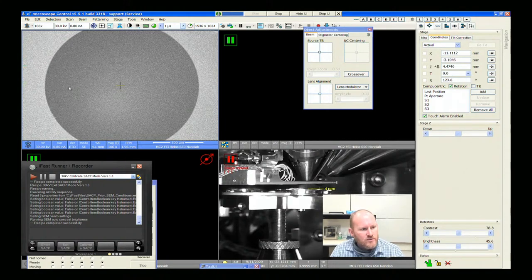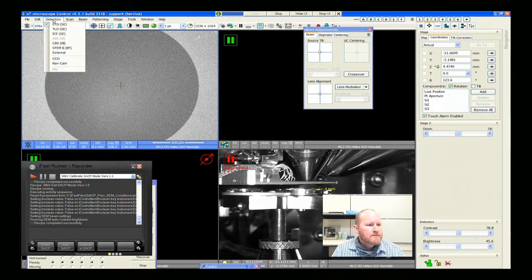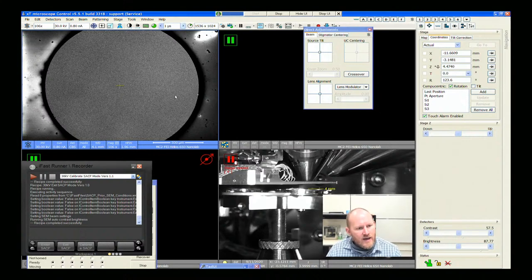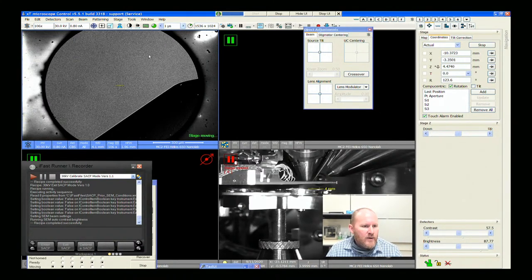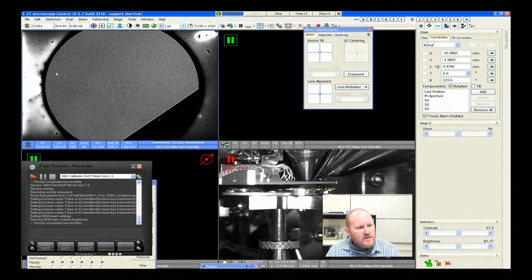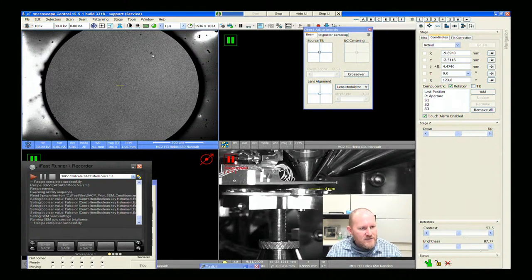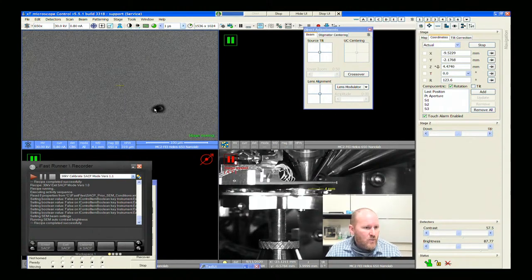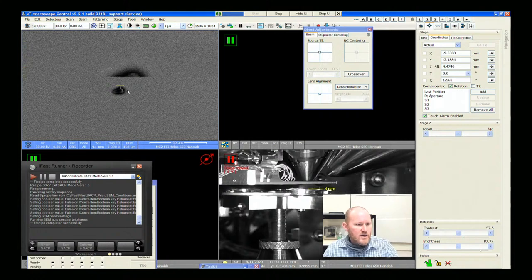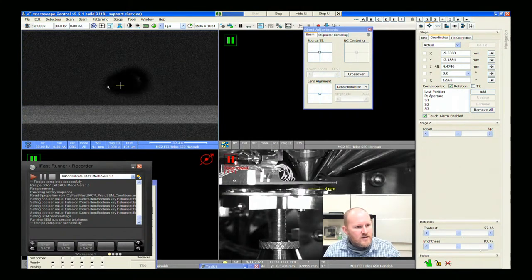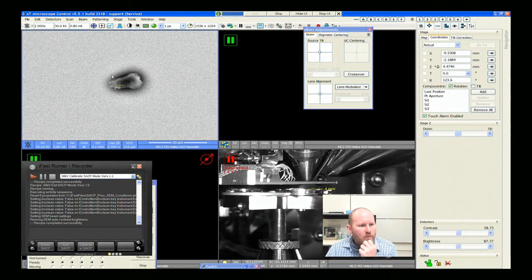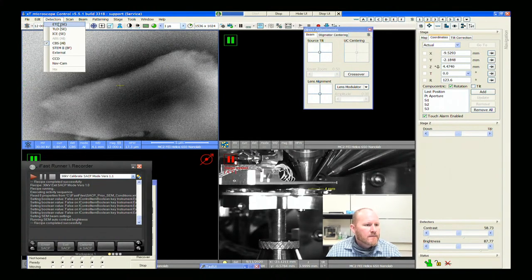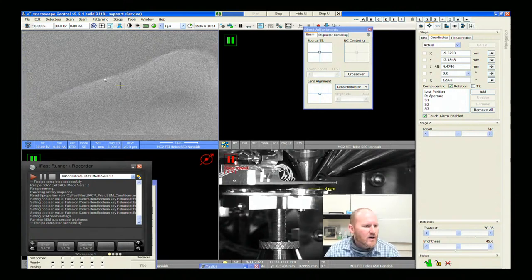True meaning you can always just tilt the stage and try to find a highly channeling condition, but with SACP you know the true crystal directions. You can satisfy some of the g·b requirements because effectively right where your dislocation lines up with the crystal direction, it's not going to give any channeling contrast — that's the g·b equals zero condition. So what we can do is take say two images or four images at different crystal directions and do more than just imaging of dislocations.